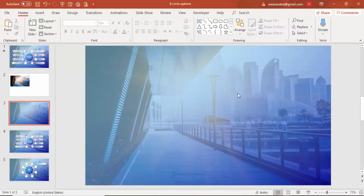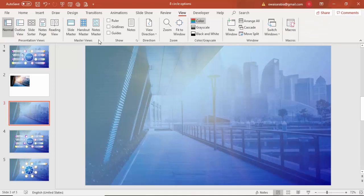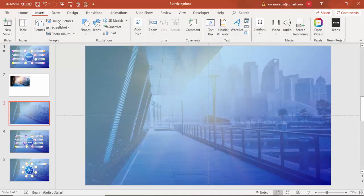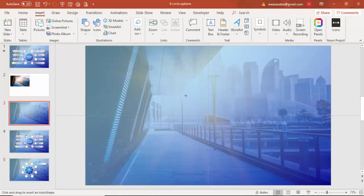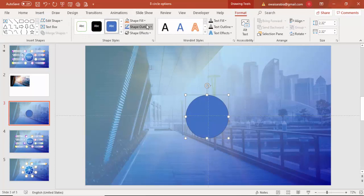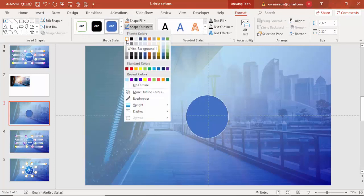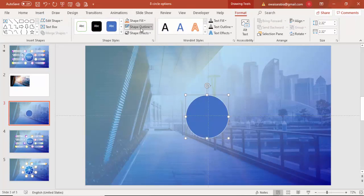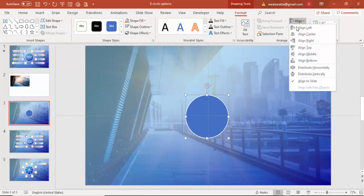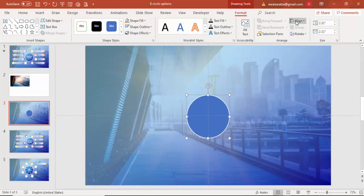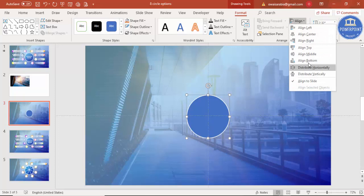Go to View and enable the guides. Then go to Insert > Shapes and select an oval shape. Draw the oval by holding the Shift key to keep it a perfect circle. Set the shape outline to white and increase the outline weight if desired. Then align it to center and middle.